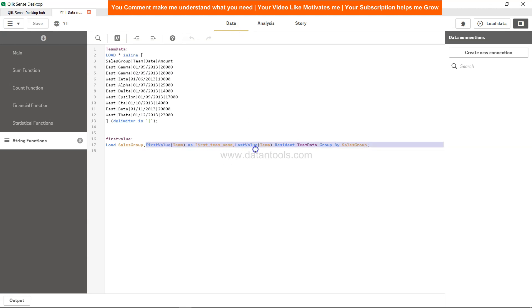I just mainly wanted to show you how you can use the FirstValue and LastValue to fetch the first and last value by groups, for example sales group or dimension that you are specifying. That's about it on how you can get FirstValue and LastValue. I'll meet you in the new video with a new Qlik Sense tutorial.